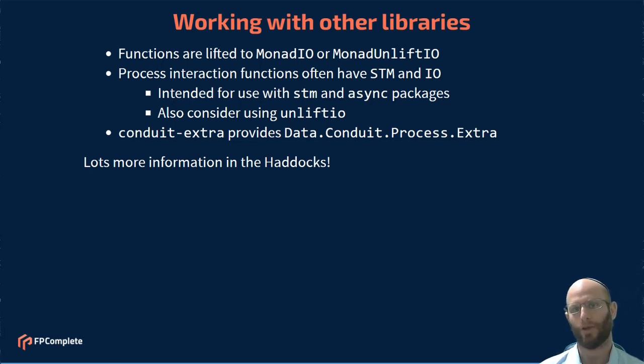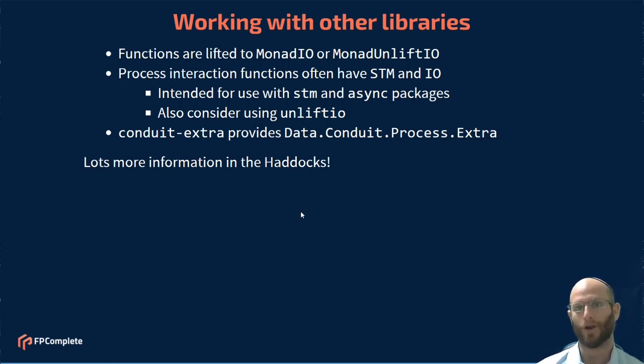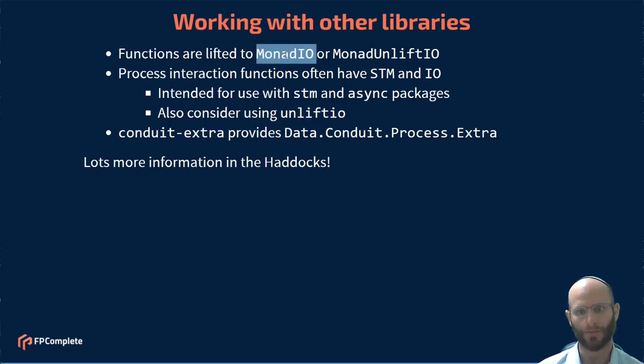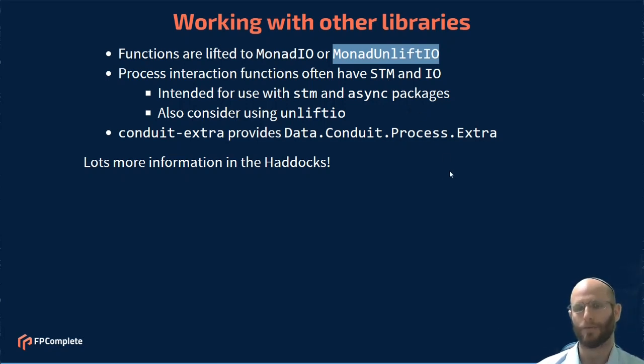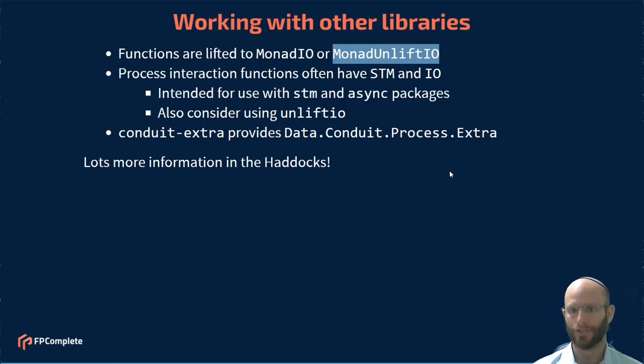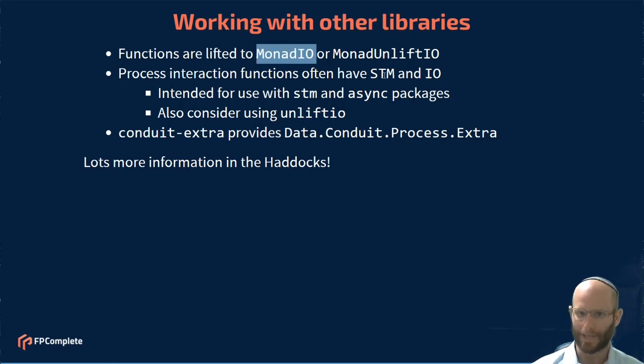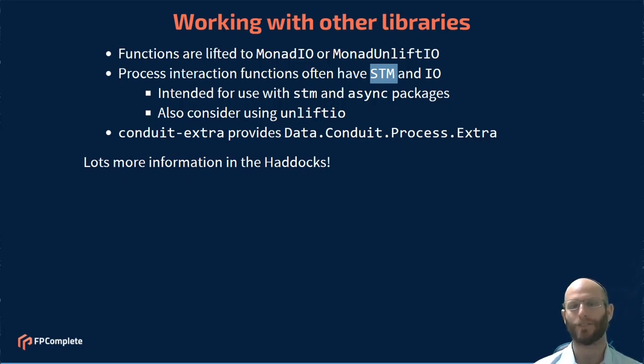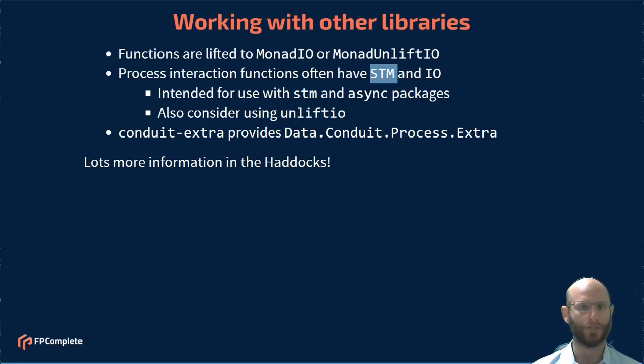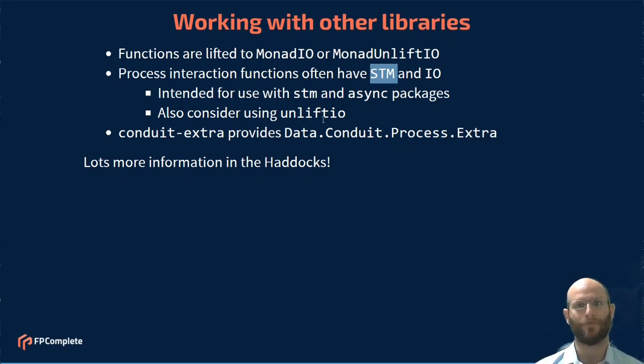You may have noticed that we already pulled in unlift IO. There is a dependency on unlift IO. And in particular, the typed process package automatically lifts functions wherever possible to monad IO when possible, and when it's not possible to monad unlift IO. Those are for things like with process. The process interaction functions all work. They'll have either an IO version, which works with monad IO, or an STM version so that you're able to go ahead and interact with multiple processes safely from inside an STM block. This is all intended to work very nicely with the STM and async packages, or my recommendation, go ahead and use the unlift IO package or the Rio package. These provide the STM and async functionality inside of it.